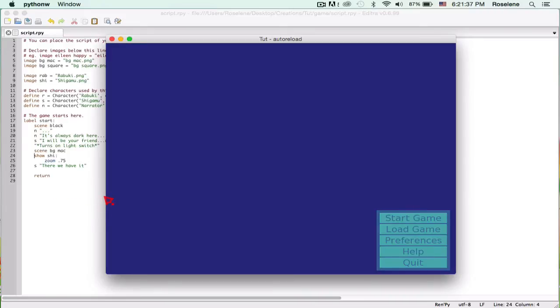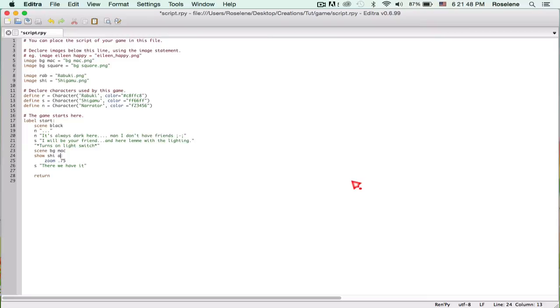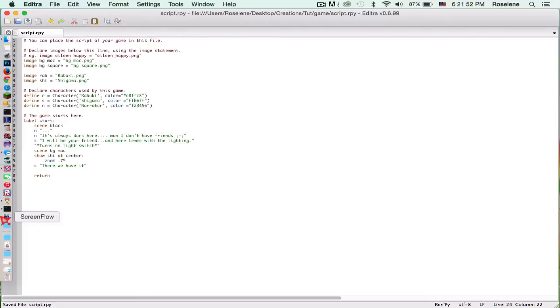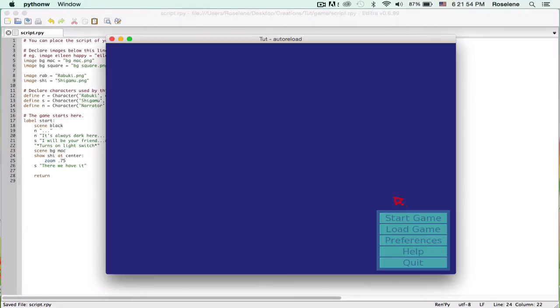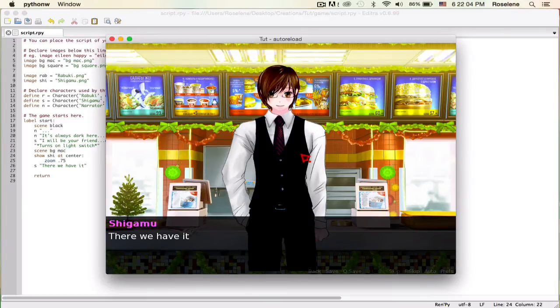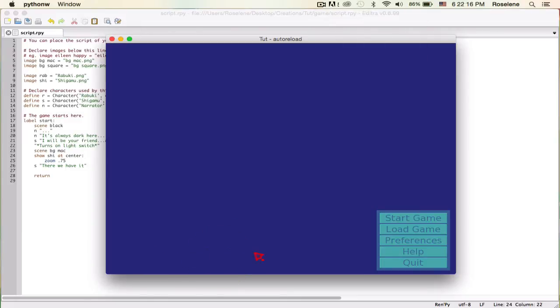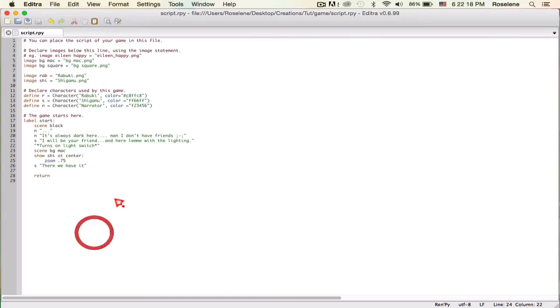We can also position them. You can also position Shigamu, so let's say show Shigamu at center and it's going to show him at the center, self-explanatory. I don't know where your character will be, but let's see. There we go. You can make him go to left, right, center, and you can actually go more in depth than that.